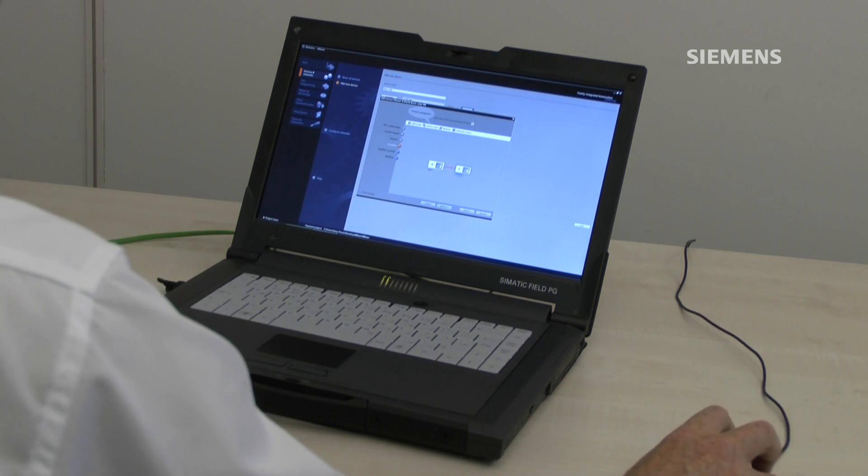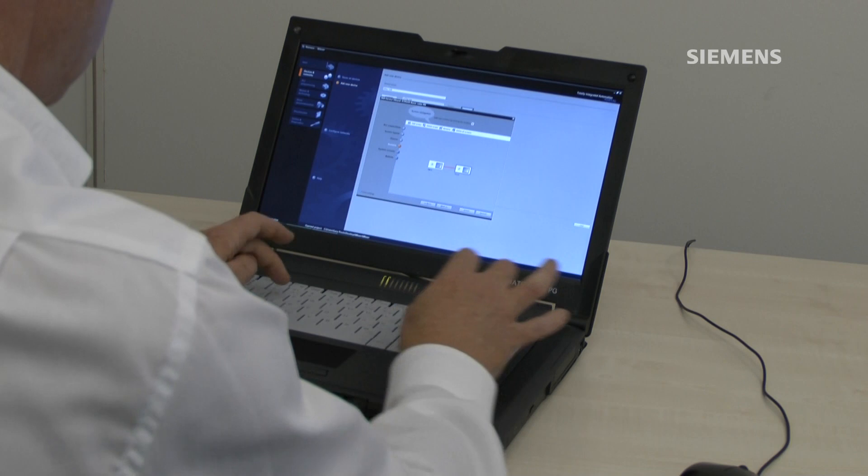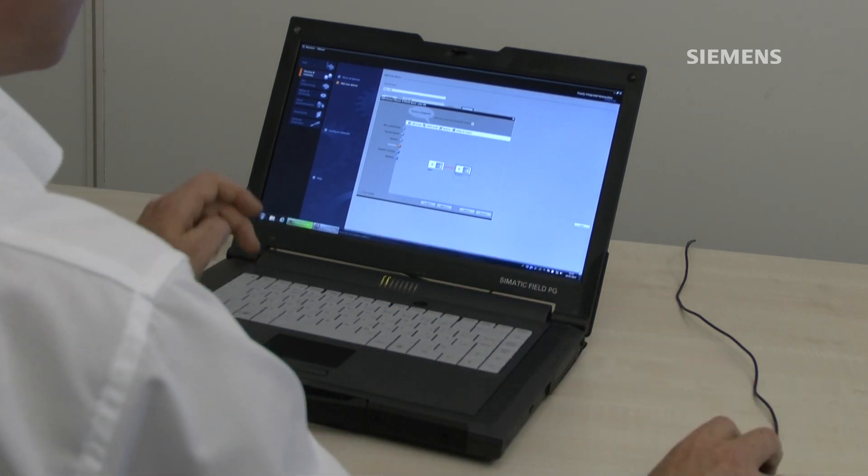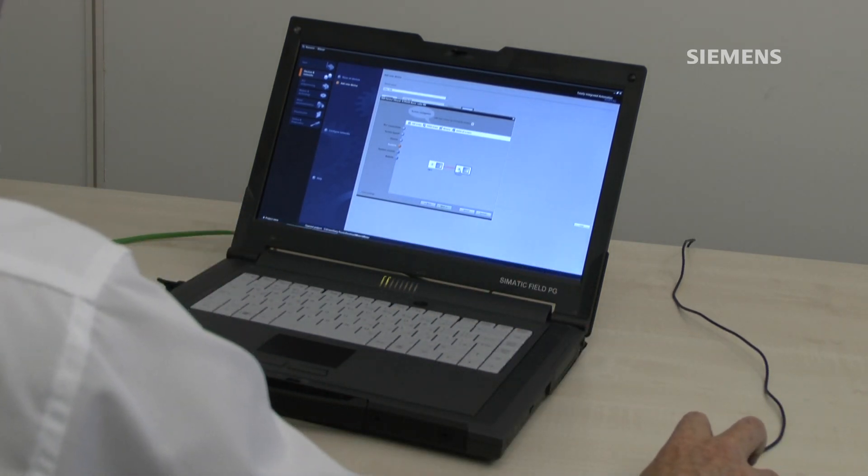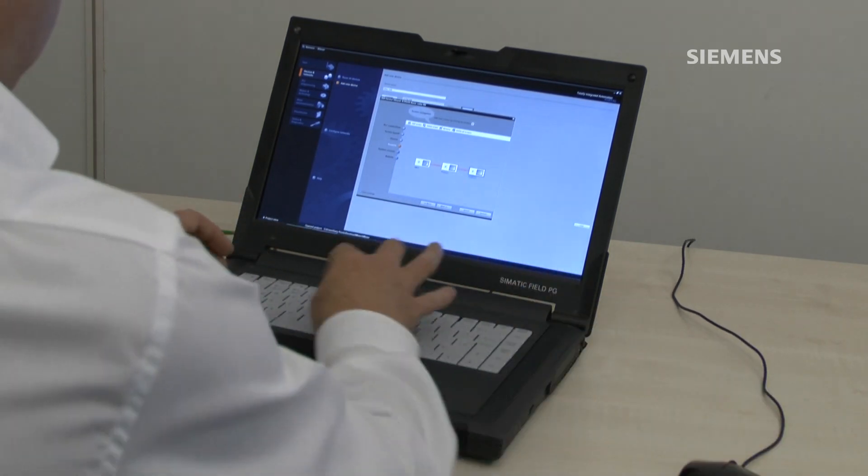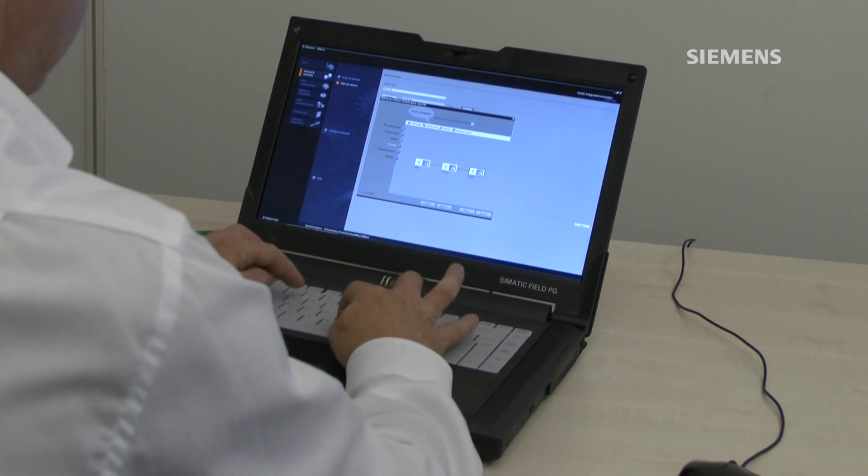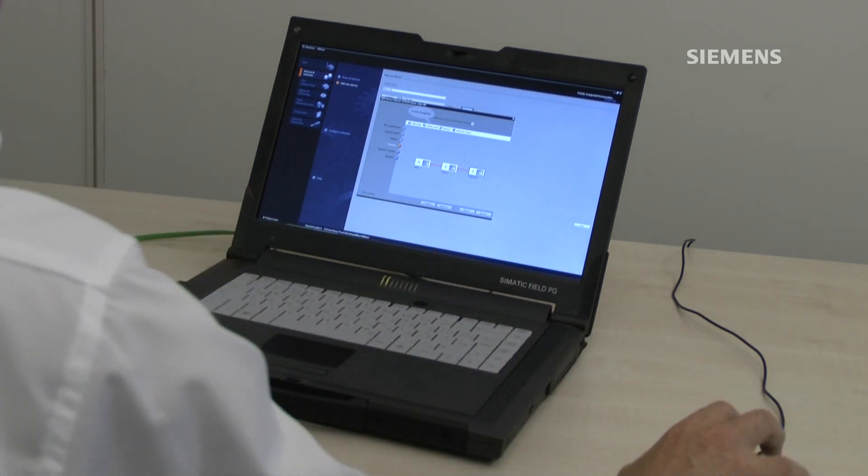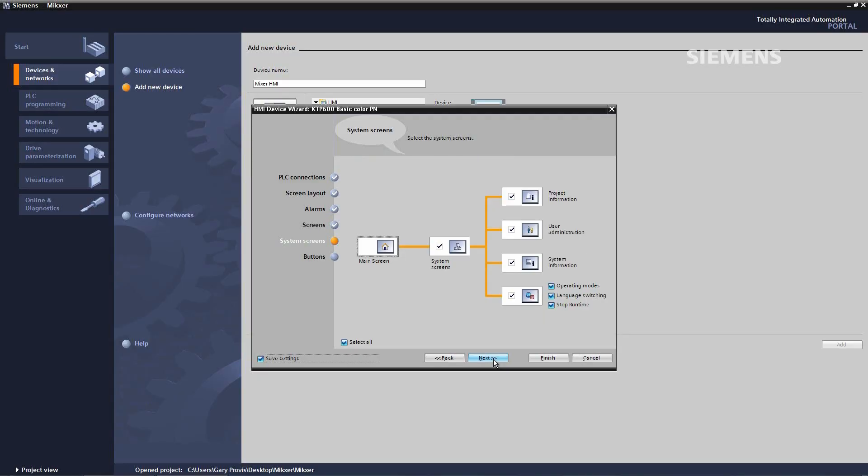I'm going to call this process. I'm going to add another screen which I'm going to call engineer. And now I'm going to go to next.